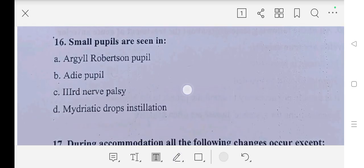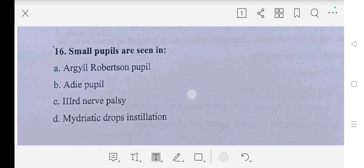Question sixteen: small pupils are seen in — A part: Argyll Robertson pupils, B part: Adie's pupils, C part: third nerve palsy, D part: mydriatic drop instillation. So our answer is A part, Argyll Robertson pupil.